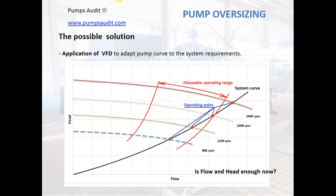The application of a VFD allows the pump curve to be changed. As shown in the diagram, the operating point moves and gets inside the allowable operating range at different speeds. However, it is necessary to confirm that the parameters at lower speed satisfy the system requirements. Also keep in mind that variable speed control may not be very effective for systems with high static head.